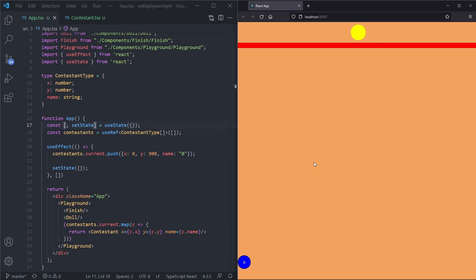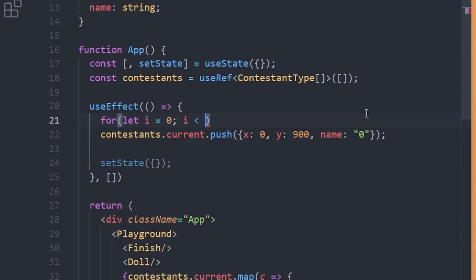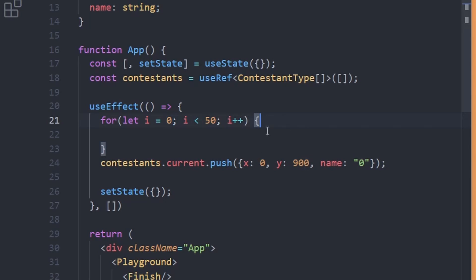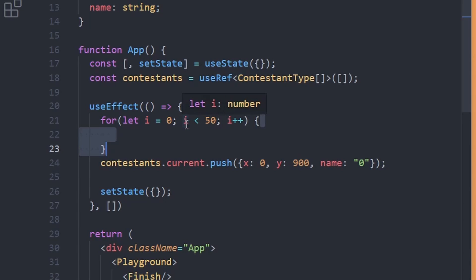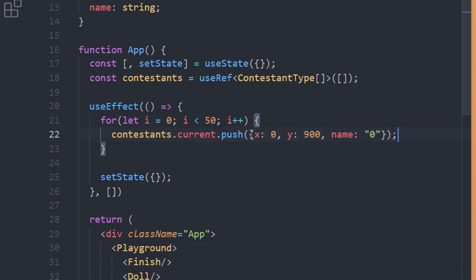Instead of creating one contestant we want to create 50 of them. We use a for loop: for (let i = 0; i < 50; i++). Each iteration we push a contestant inside the for loop. After saving and refreshing the page we still only see one — if we open the inspector we can see 50 contestants rendered in the same place.